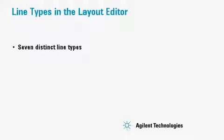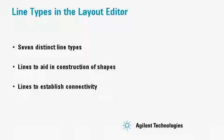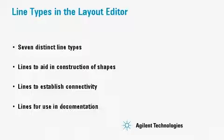There are seven distinct line types. There are lines to aid in the construction of shapes and lines to establish connectivity. There are also lines for use in documentation but those will not be discussed here. Let's look at the line types now.